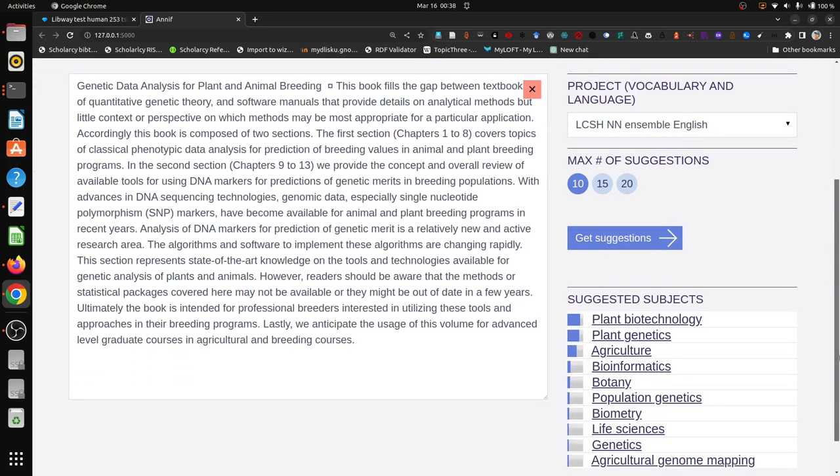Again it will be ranked by this accuracy score. According to ANIF, plant biotechnology, plant genetics, agriculture - these are the descriptors from Library of Congress subject heading for this text corpus.